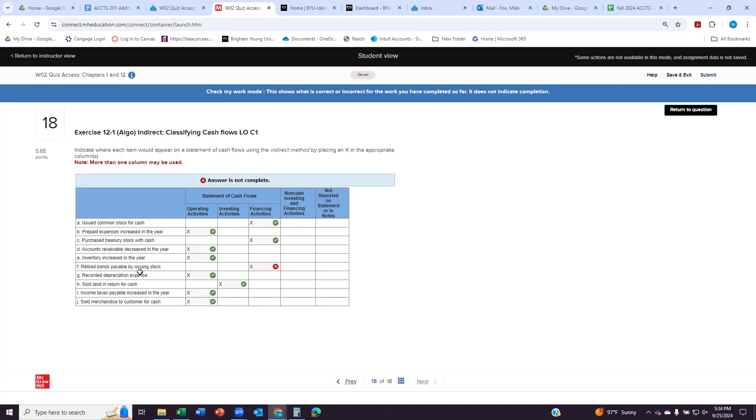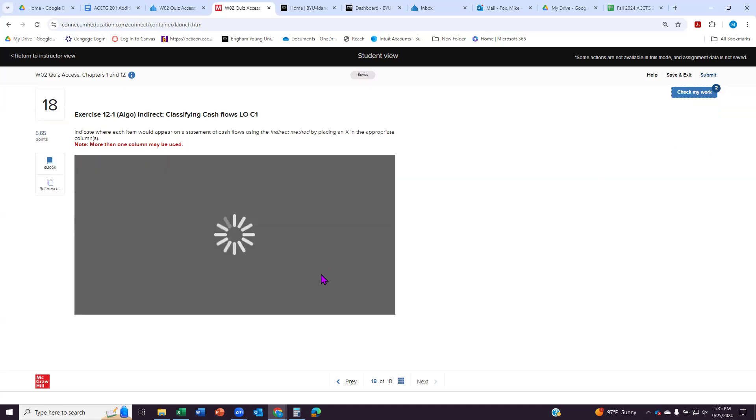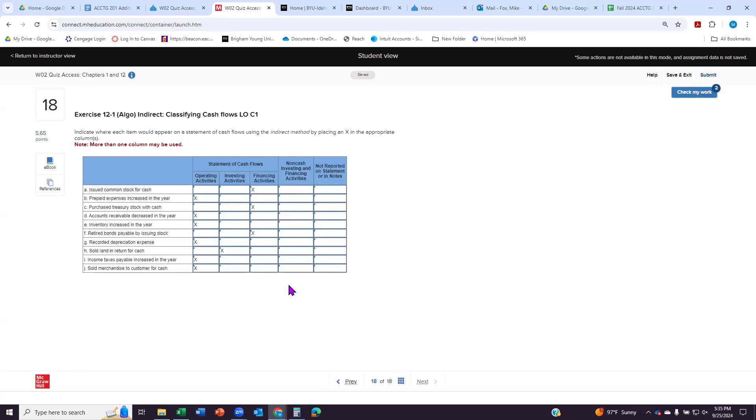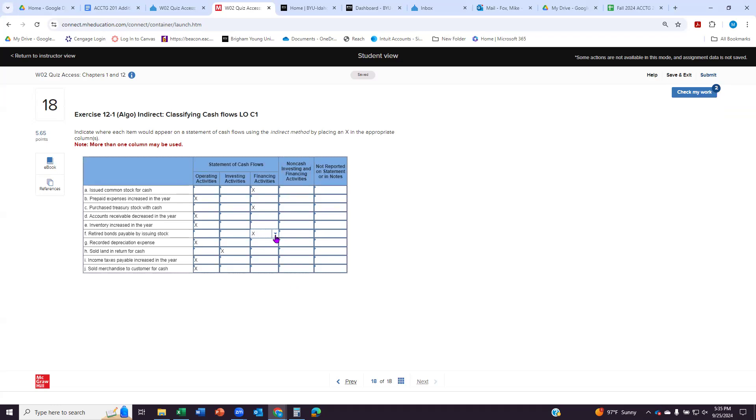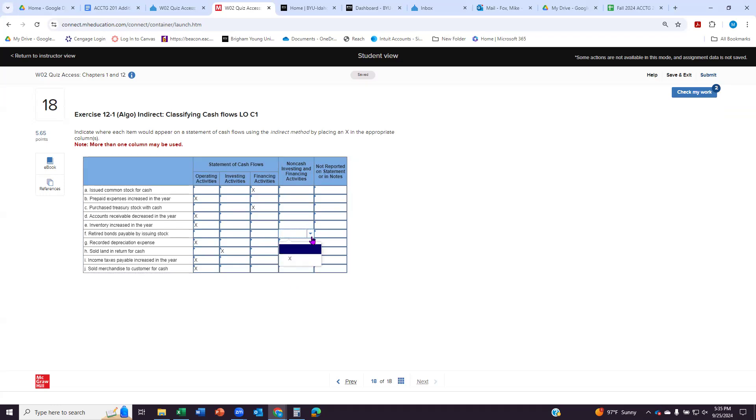But it says I retired them by issuing stock. And so what that means is instead of paying cash, I gave stock or a share of ownership in the business to the people. And so this isn't a financing activity because it's a non-cash activity. No cash ever changed hands.